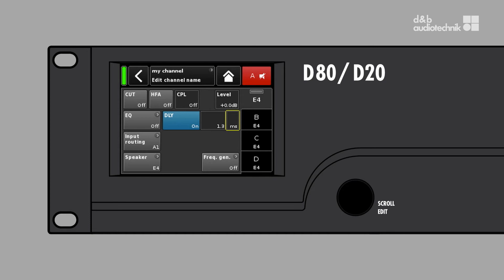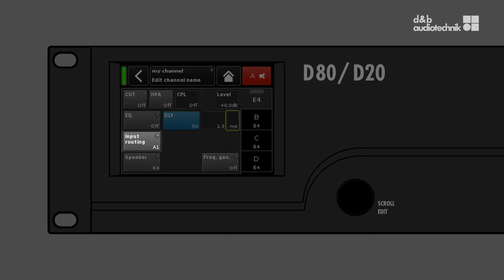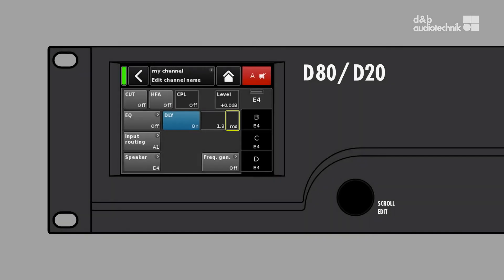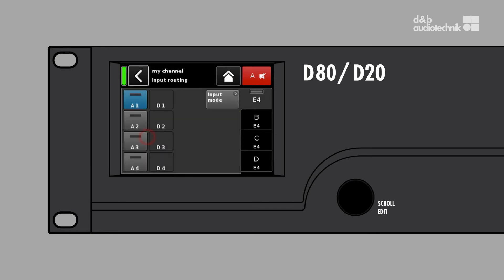In the next line, you can manage the input routing. The currently routed input sources are directly displayed on this button. Any input source of the amplifier can be routed to any amplifier channel, either individually or in combinations.